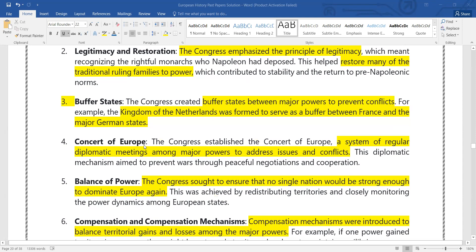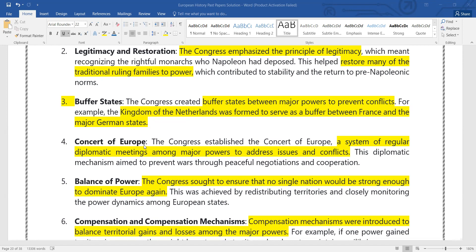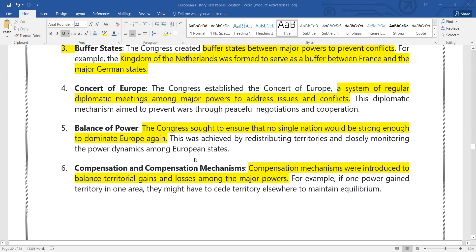Then there was the Concert of Europe — a meeting in which different issues would be discussed. If there is an issue or a conflict between states, it would be resolved. Then, balance of power: every state would have equal rights and equal balance of power.